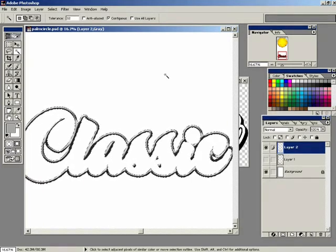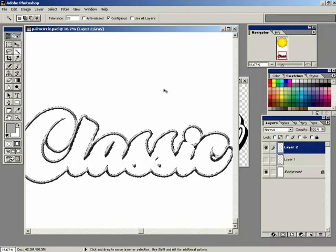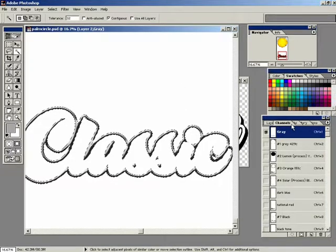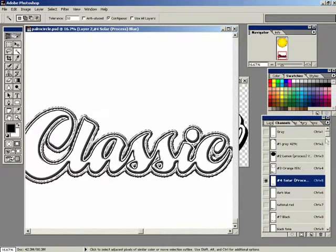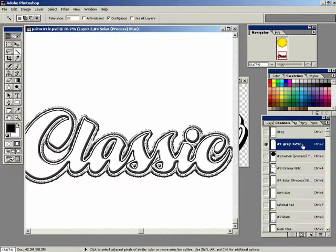My outline section is still lit up. I'm going to do a Control C to copy it. Go over to my channels. And it says I'll highlight the solar blue channel right here. And paste. Then it says to highlight the gray spot color channel, which is this one right here. And paste it there as well.